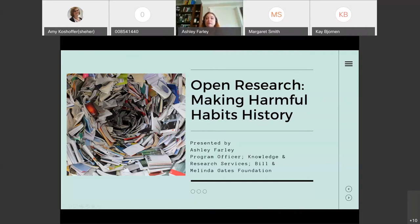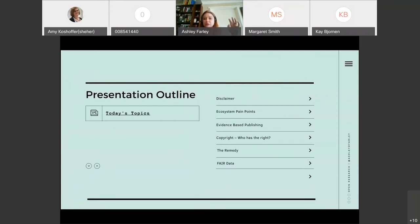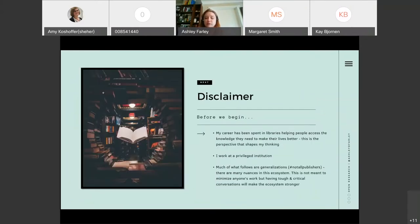Thank you so much for the introduction and I really appreciate the opportunity to come and speak with you today. We're going to cover a lot today. I wanted to give a high-level overview of the buckets of things we'll discuss: a disclaimer to set the context of my perspective, some ecosystem pain points, what I'm talking about with evidence-based publishing, a little bit about copyright, then transitioning from the pain points into the remedies and solutions, and ending on some of the FAIR data work we've been doing at the foundation.